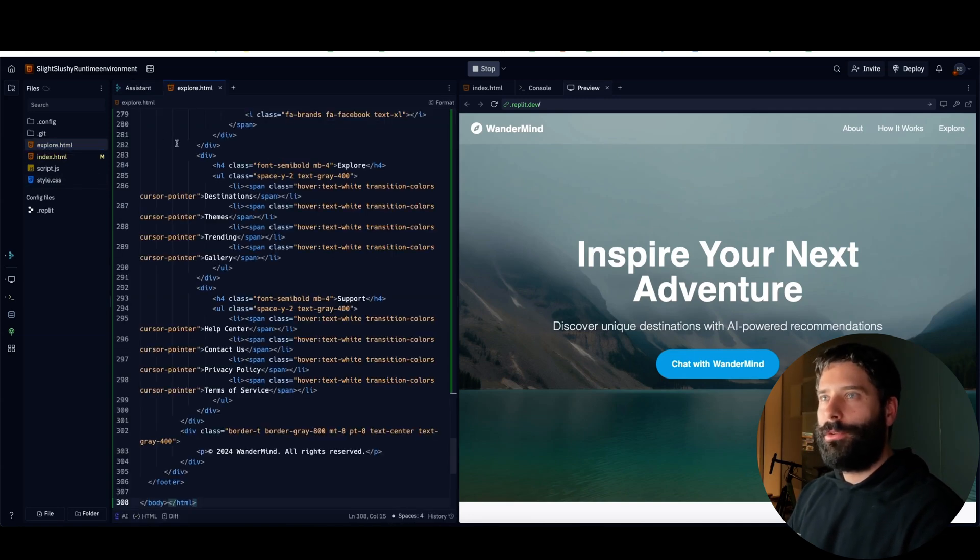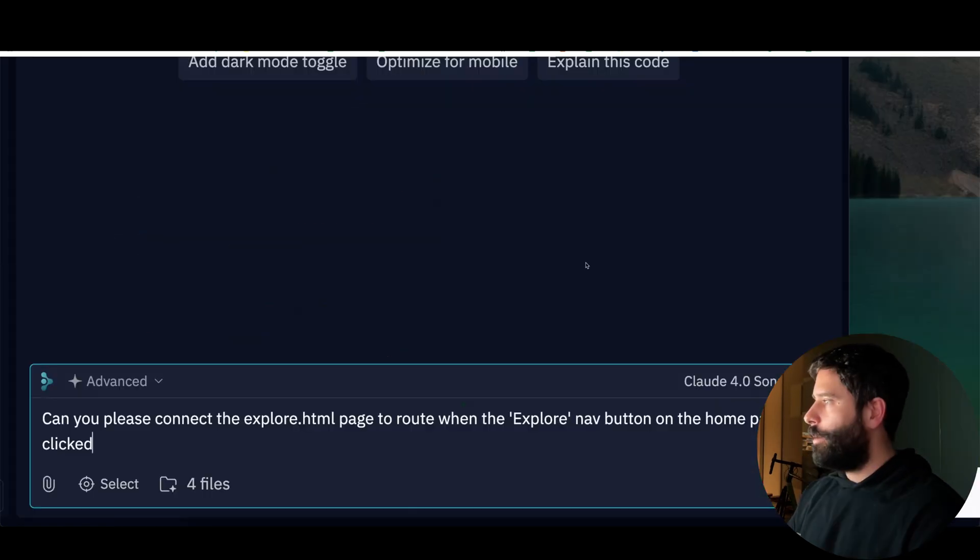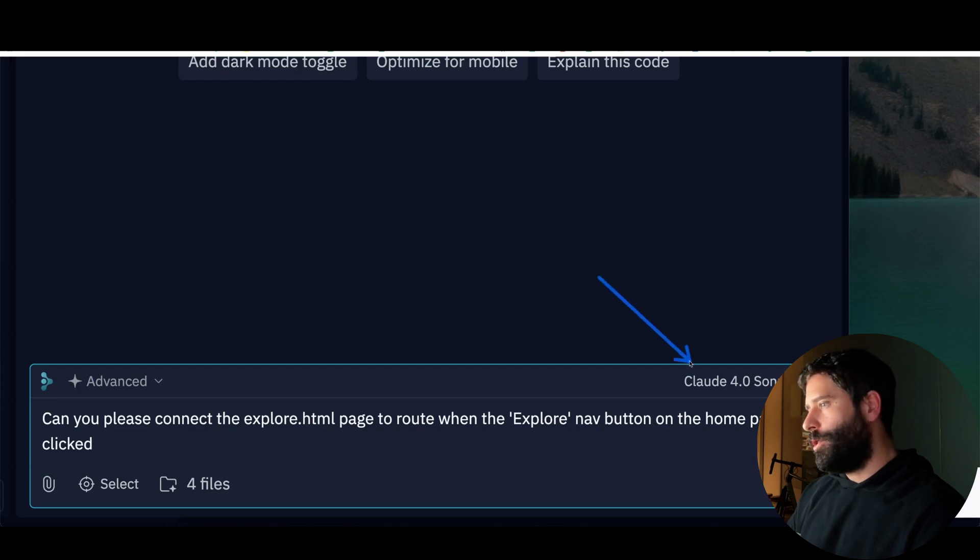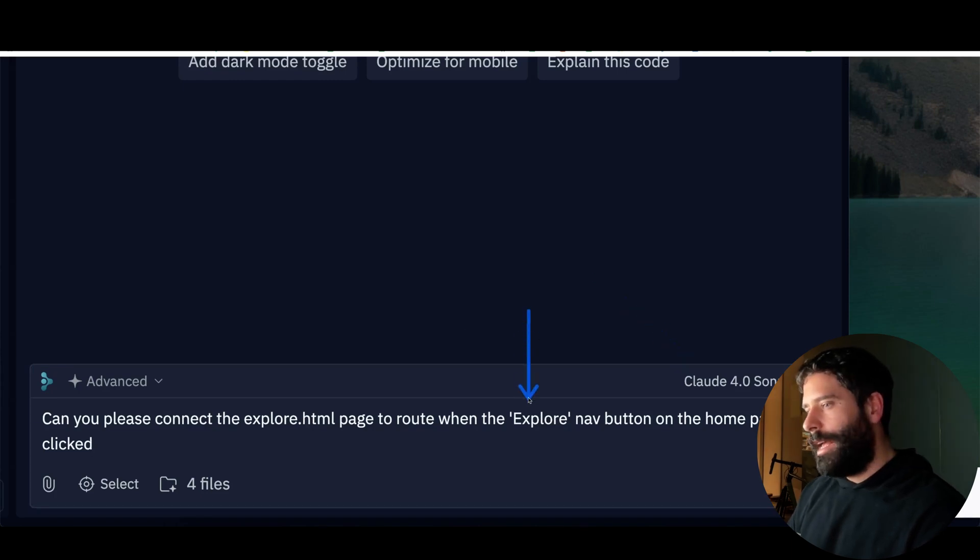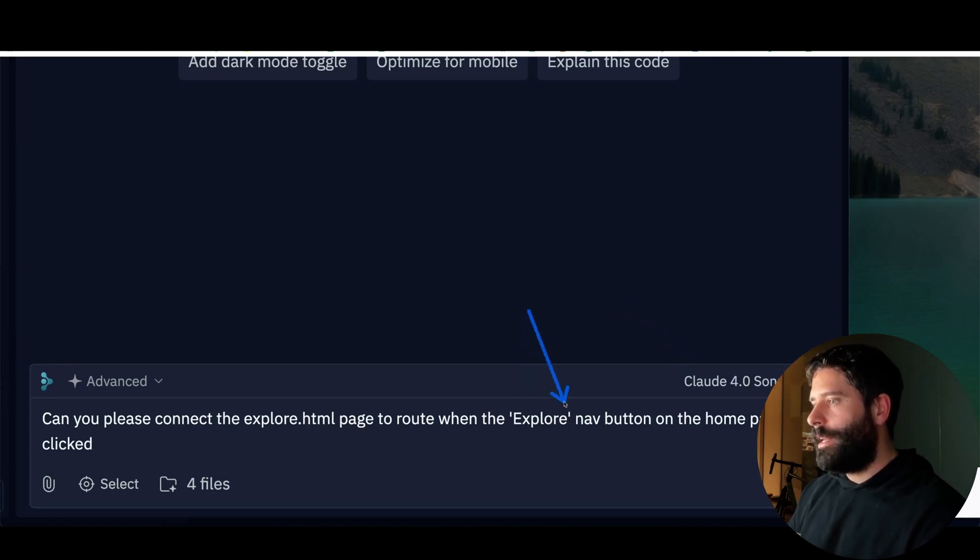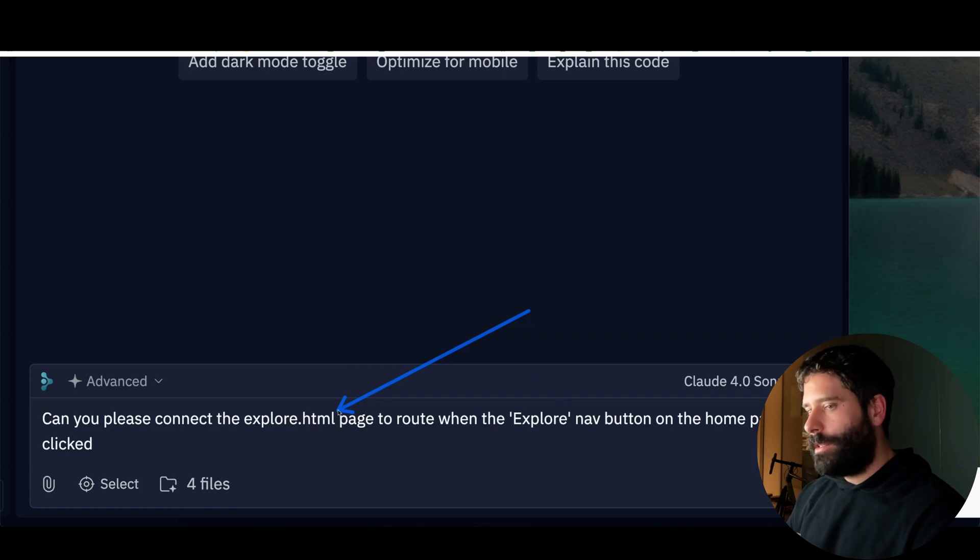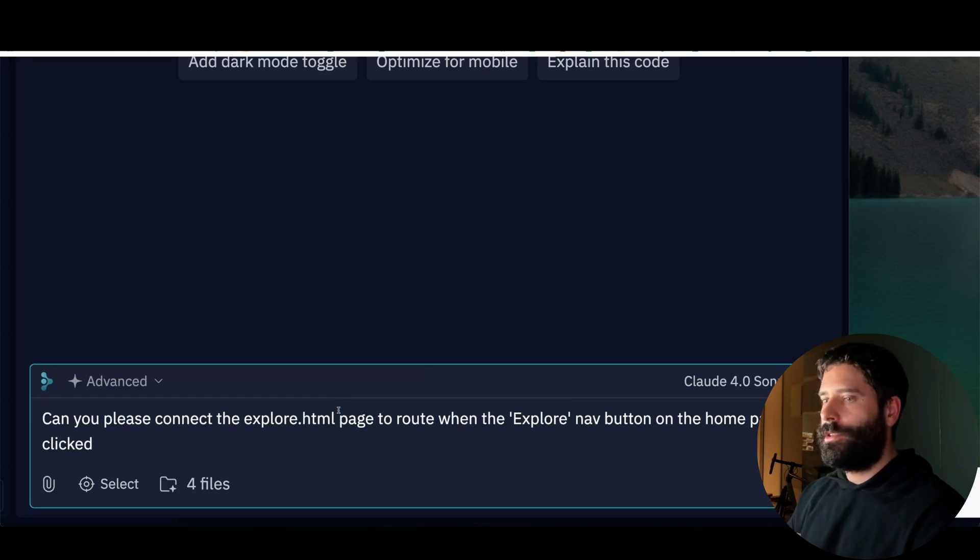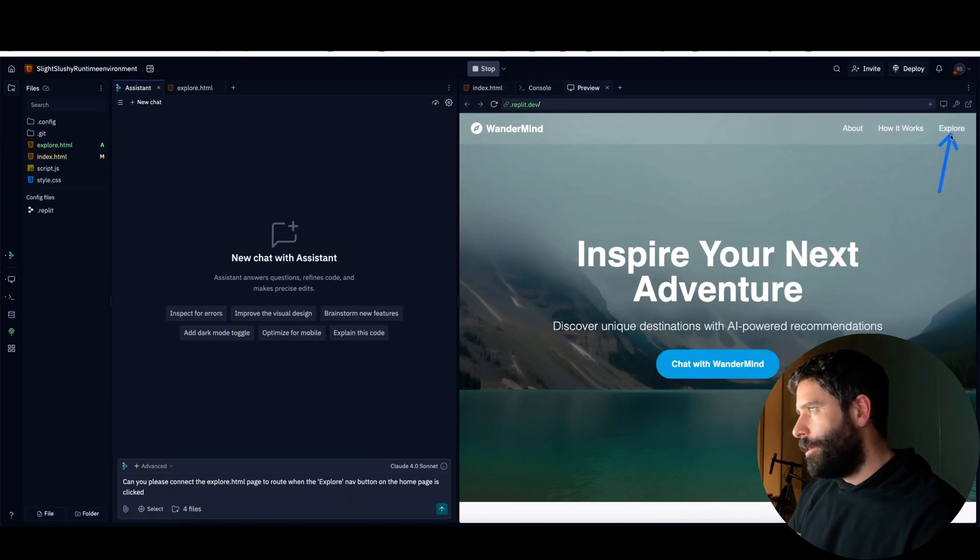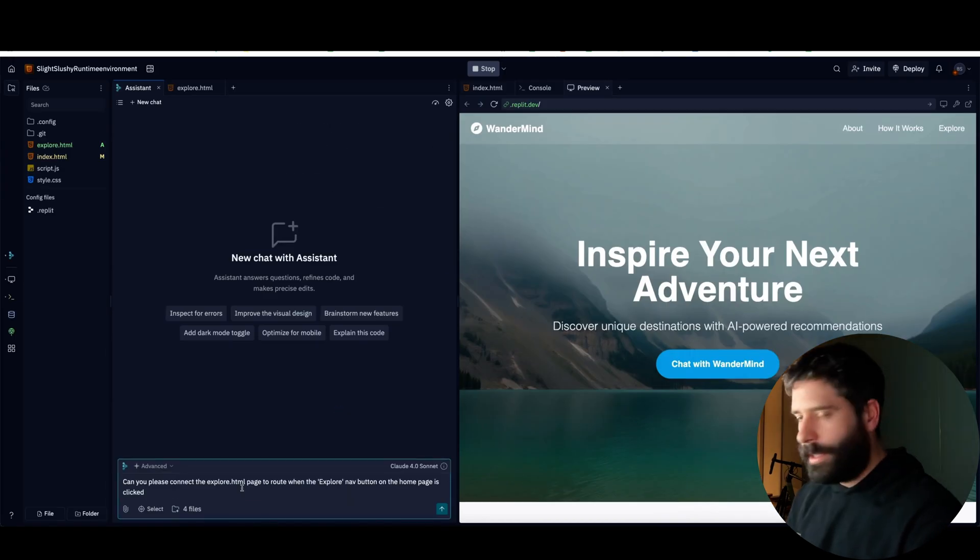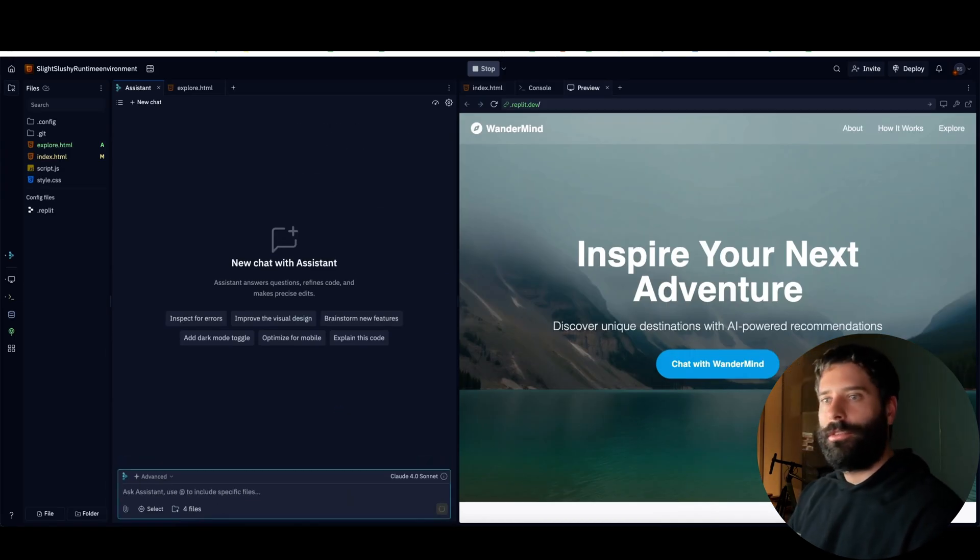So now let's go across and get the source code for the explore destinations page. Let's open up the code, let's copy this. And I'm going to go and create a new HTML page. I'm just going to say new file, I'm going to call it explore.html. Let's hit enter and let's paste in the code.